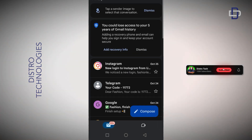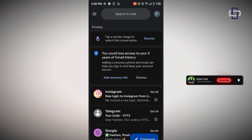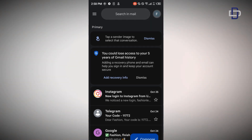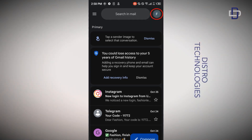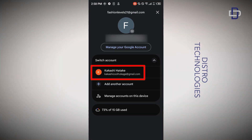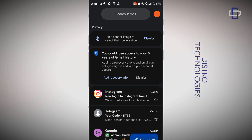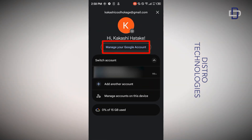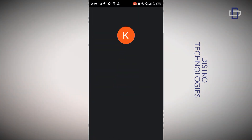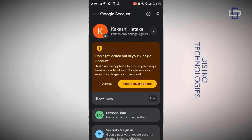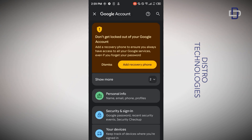Now let me show you how to verify that there's no phone number linked to your new Gmail account. Tap on the profile icon — you should see your new account there; tap on it. Once you've switched to your new account, tap on the profile icon again and tap on 'Manage your Google account'. Then tap on 'Personal info'.